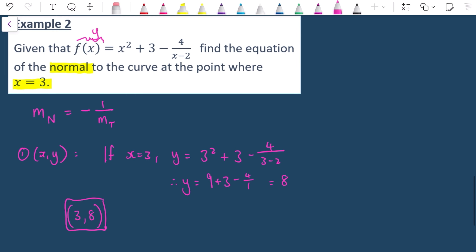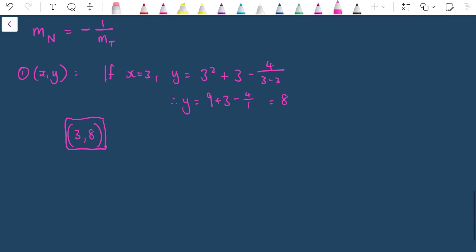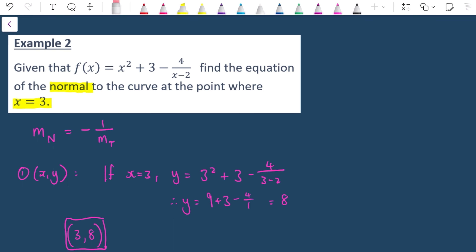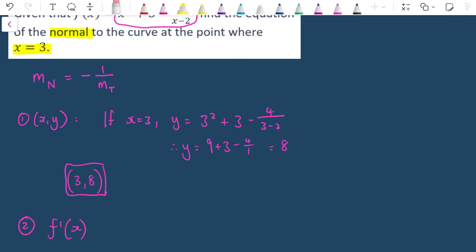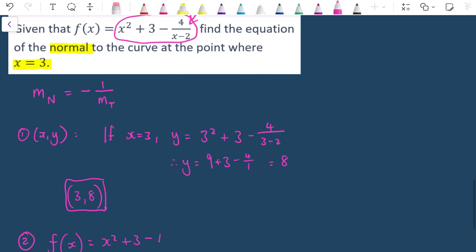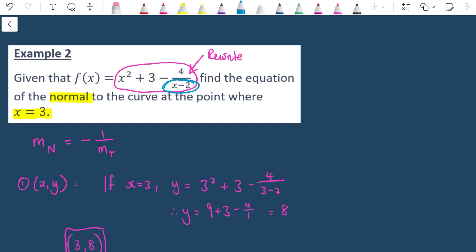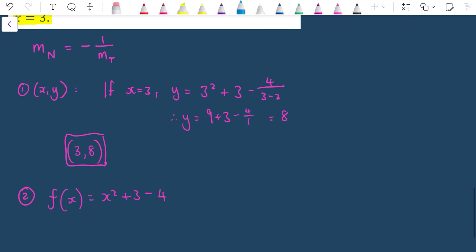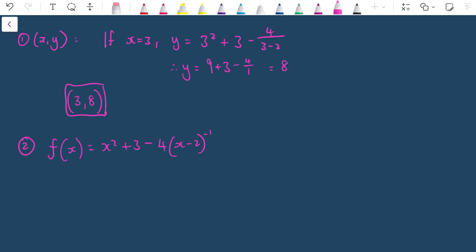To find the gradient of the tangent, I first need to differentiate. But I must rewrite the function because x is in the denominator. I rewrite f(x) as x² + 3 - 4(x - 2)^(-1), which puts it in a form I can differentiate.